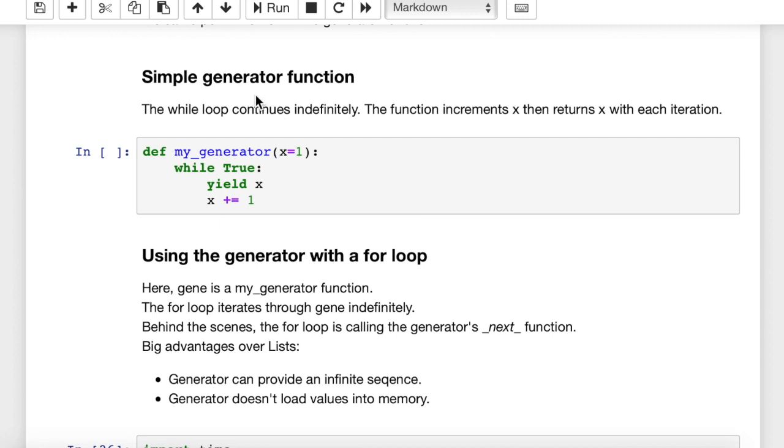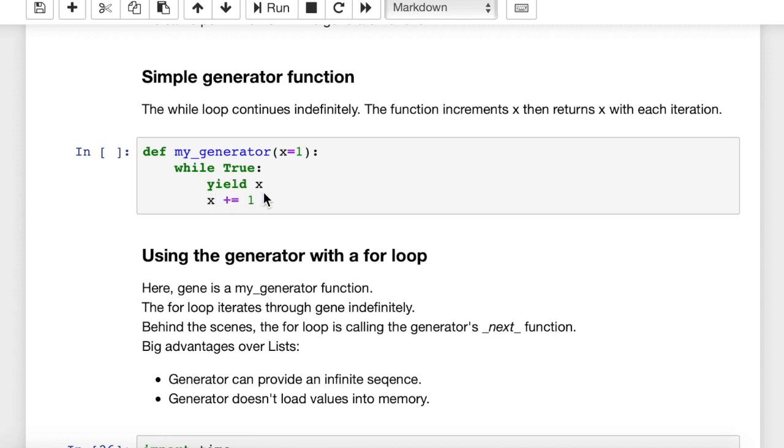So a very simple generator function here would look like this. It's def my_generator, we'll call it. We're going to set x equal to 1, while true, so in other words, this loop is going to continue indefinitely, yield x. And then this yield operates just like a return statement.